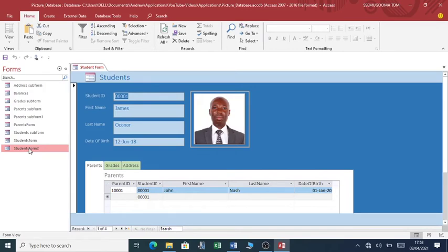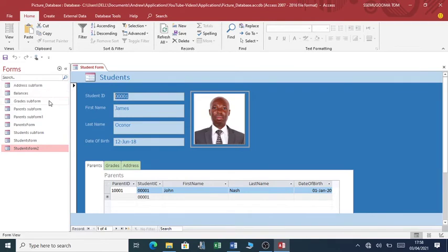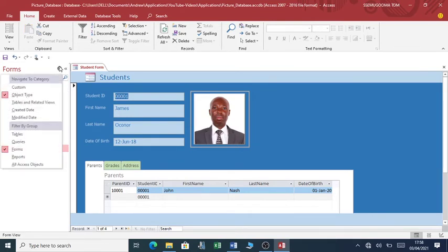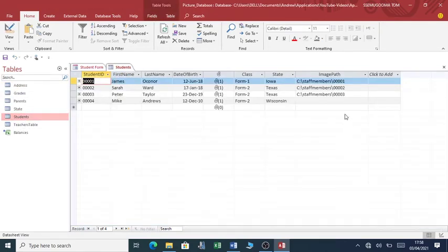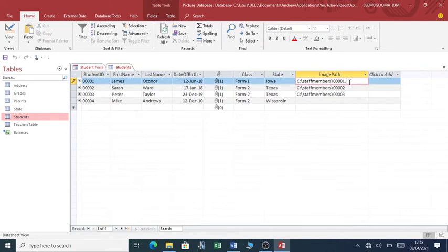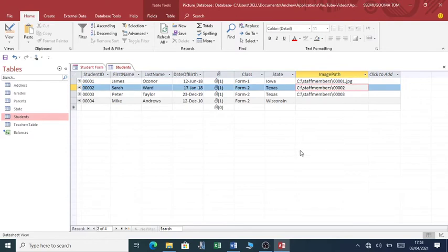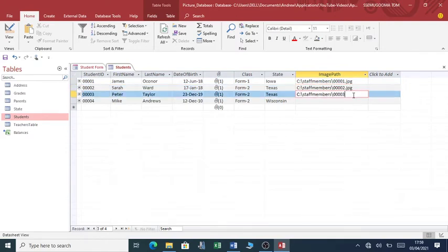Oh, there's a problem. The reason why the pictures are not showing up is that there's a problem with the way we captured the image path information. So you go back to tables, I go to students. Yes, we have to complete these images by adding the image extension, and the image extension is JPEG.